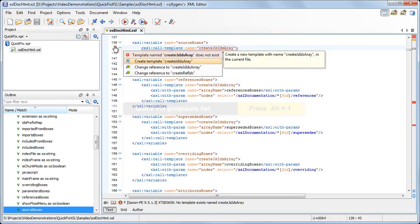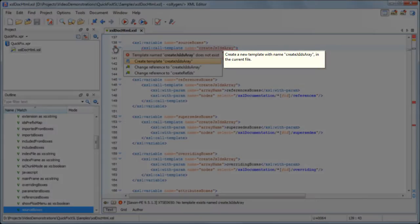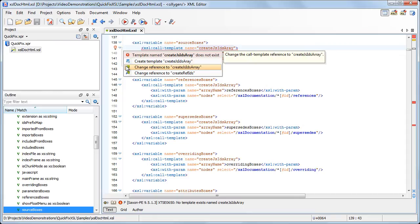In this case, the template referred to in this call template element does not exist. An error description is displayed in the quick fix proposals list, along with the available fixes. Using the first one, you can create a missing template. The next proposals allow you to change the reference to already defined templates, all having similar names.